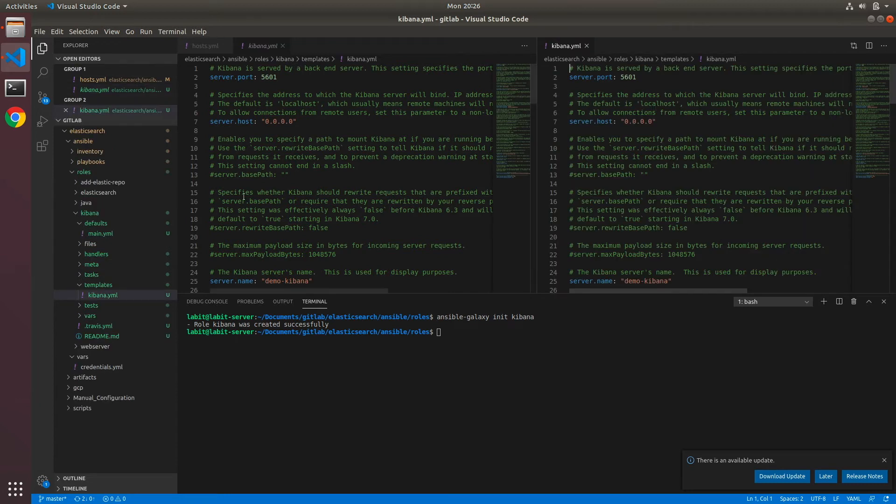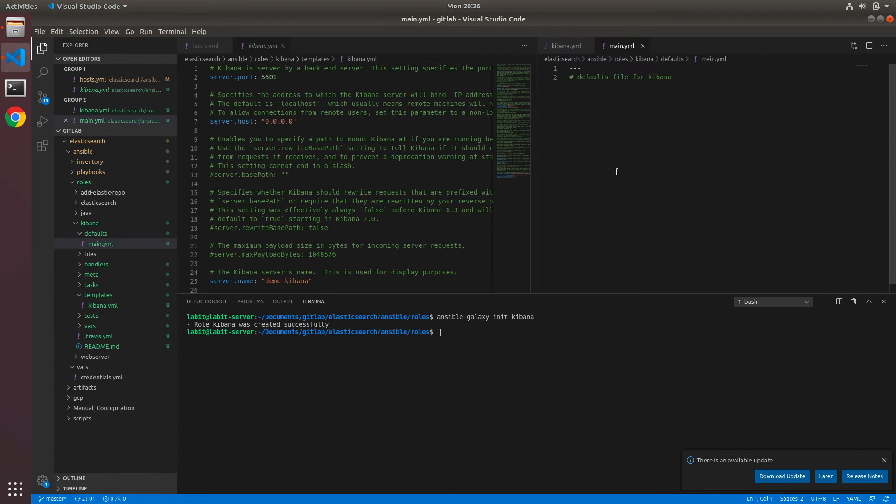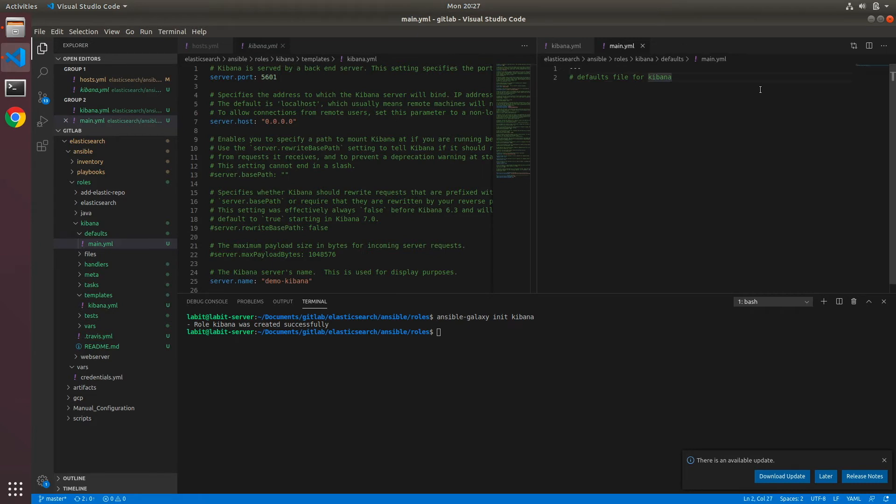Here I'll open up a second tab and move my defaults/main.yaml file over onto the right-hand side. And now we can start the templatization process for this kibana.yaml file. So first, we'll take out server settings, so I'll create a comment called server settings.